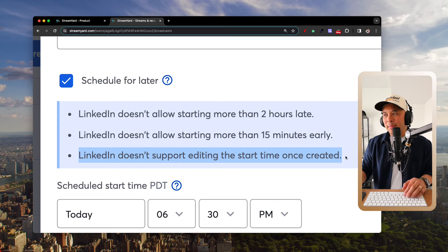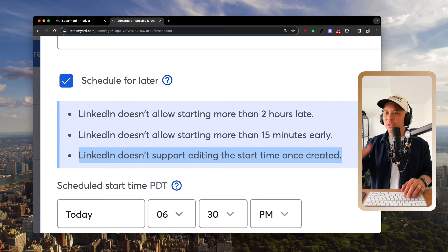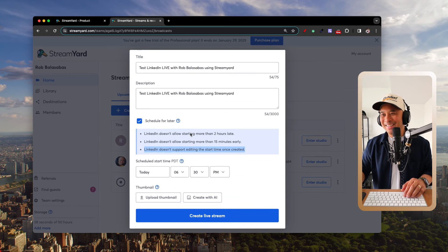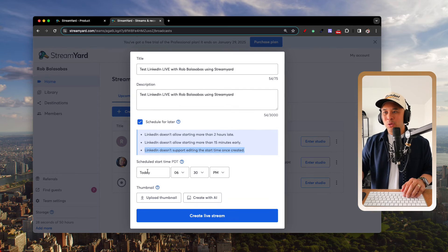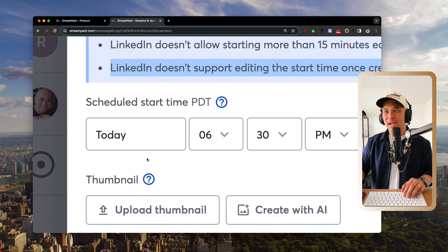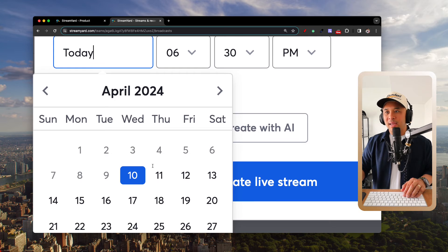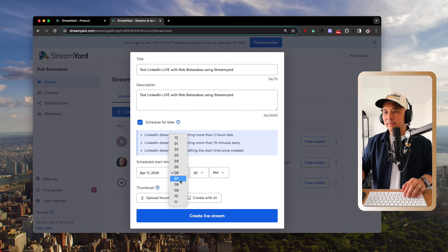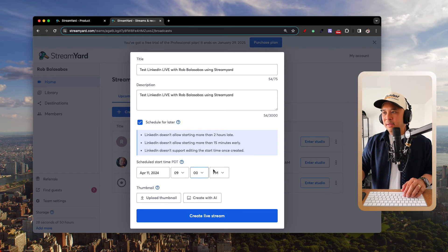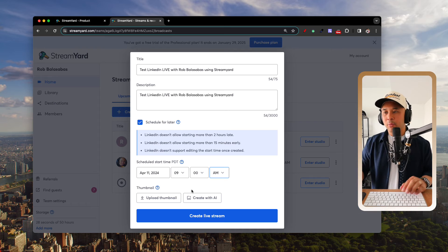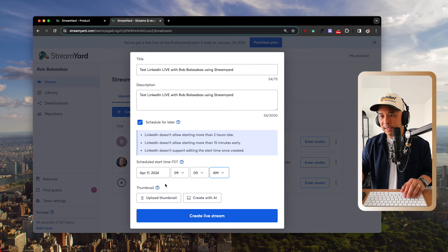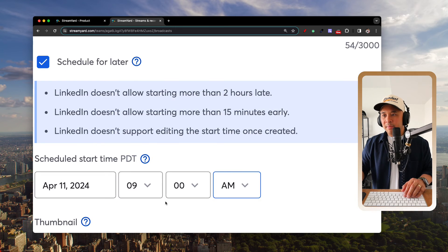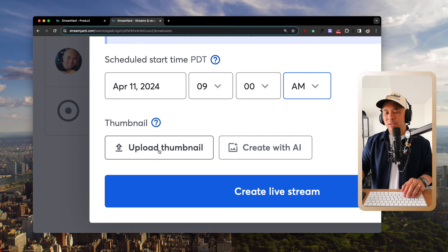Also note that LinkedIn doesn't support editing the start time once the stream is created, so set it carefully. Then select your start date and time — it uses your local time. For example, you could set it for tomorrow at 9 a.m.